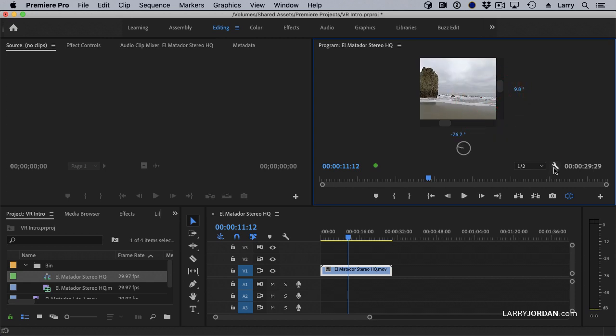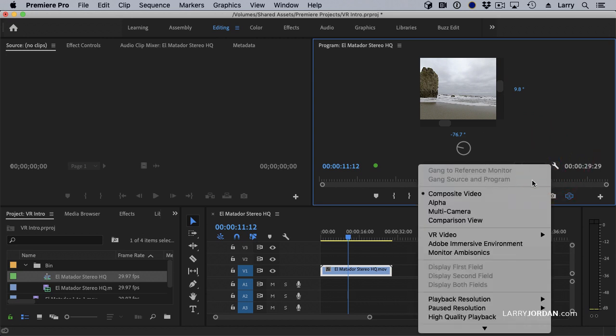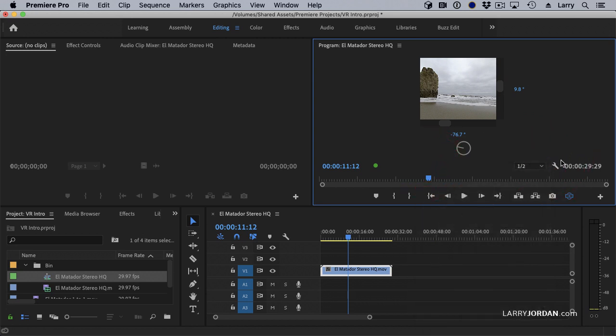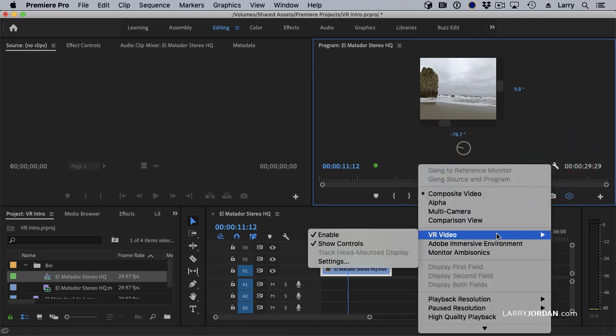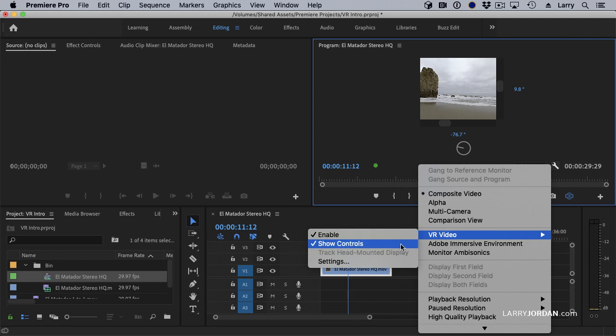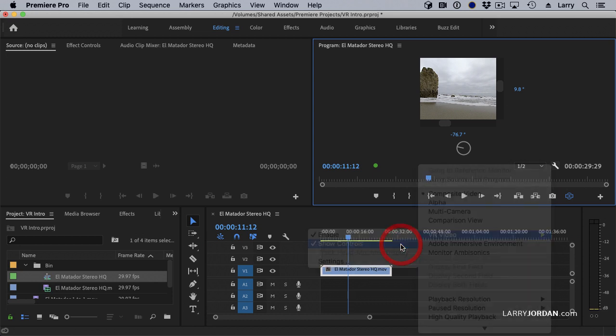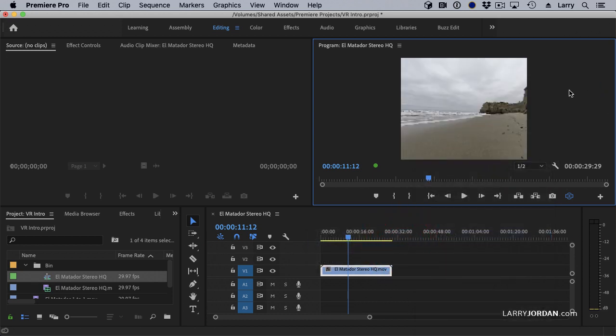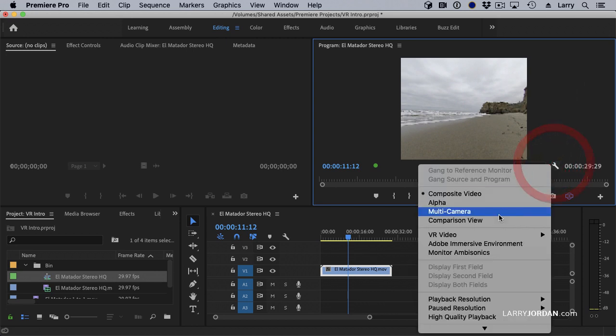We can also get to the same thing by clicking the wrench. And inside the wrench, notice it gives us an option for VR video. Enable is exactly the same thing as turning that button on and off just to have to go to the wrench icon. We can show controls, which I like seeing, but we're going to turn them off so we can make the picture bigger. Now the percentages disappear.